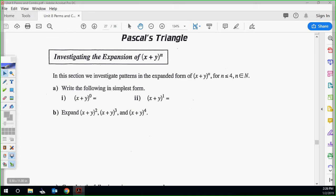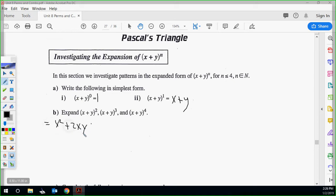First thing is first: we know everything to the zero power is simply 1, so we write 1 here. x plus y to the 1 is just x plus y. You can probably do x plus y squared in your head — that's not a problem. x plus y squared is x squared plus 2xy plus y squared.